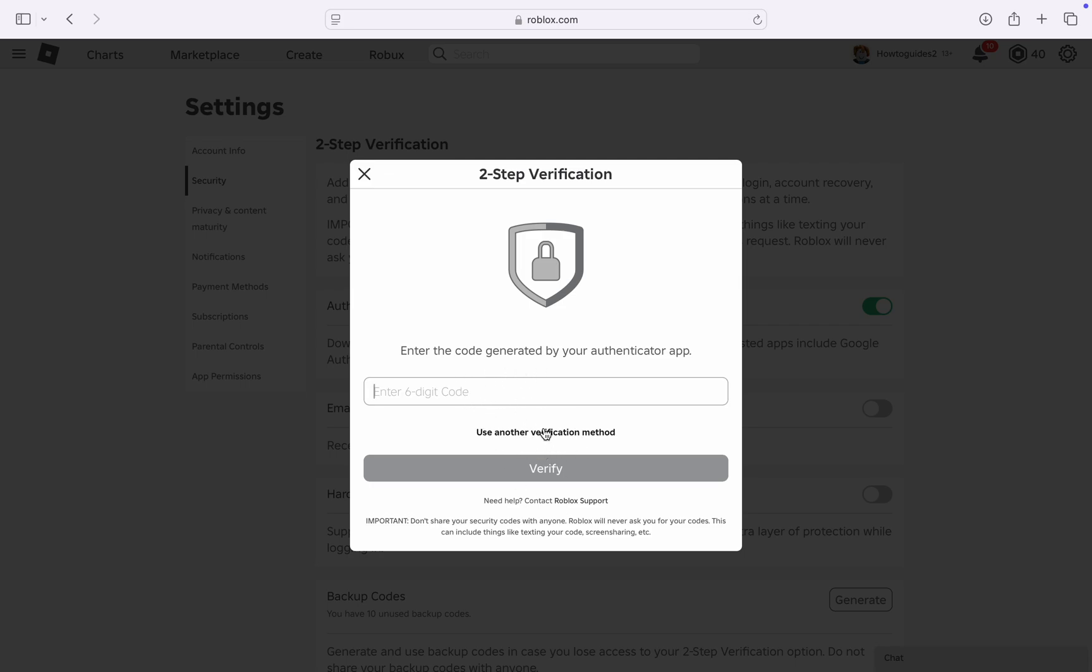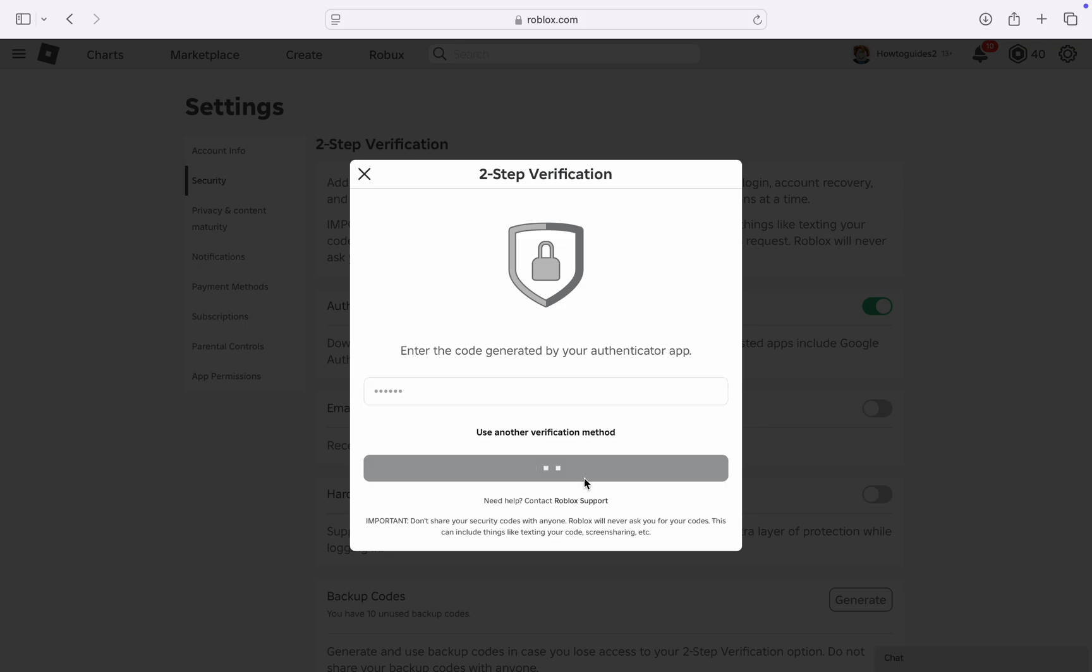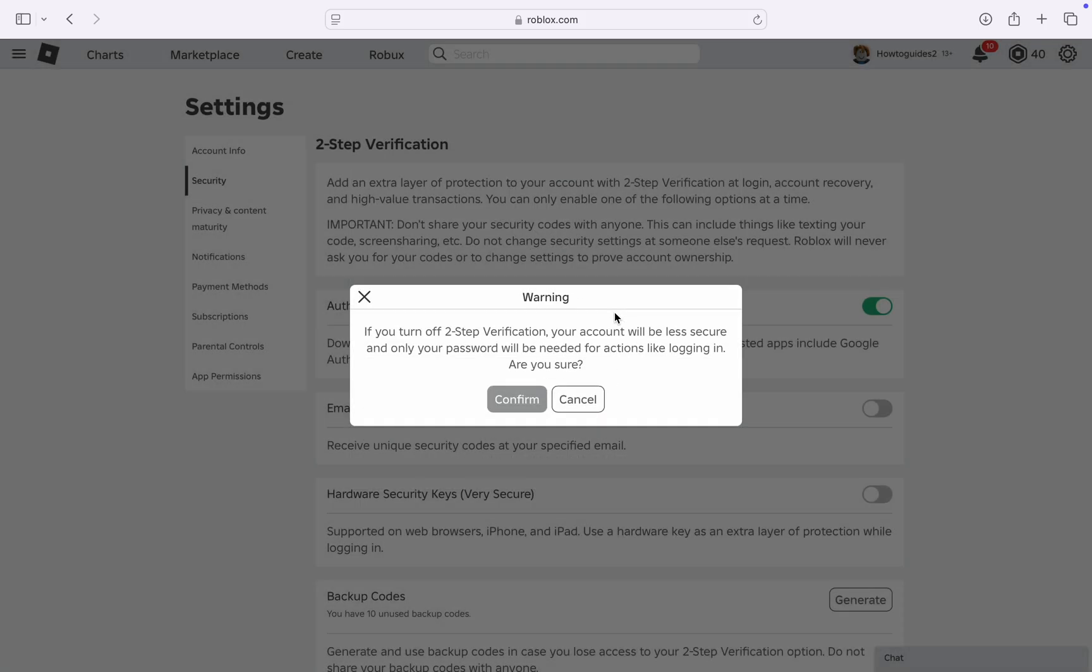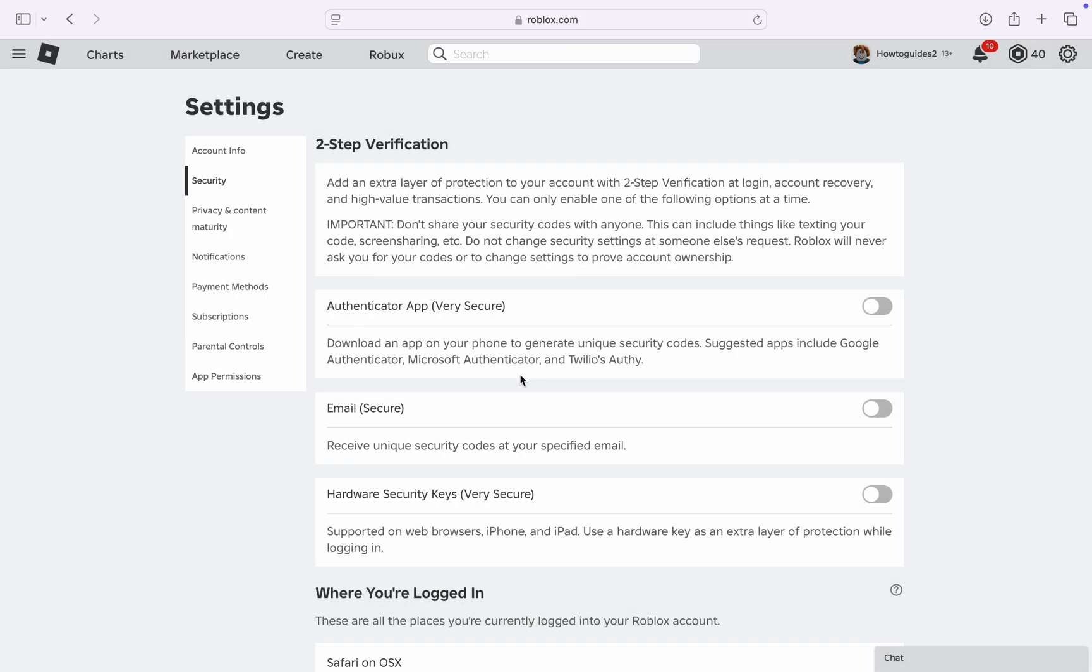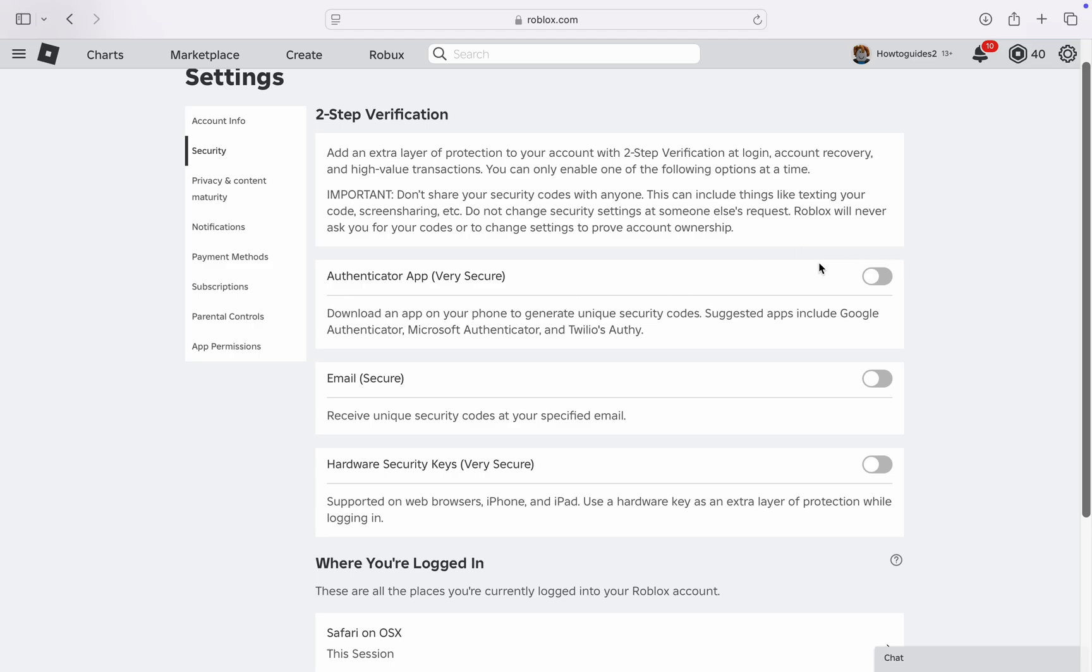Use another verification method. So I'm just going to enter the code because I still have it on my phone. Once you enter the code, click on Verify and the authenticator app will now be disabled.